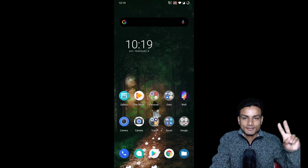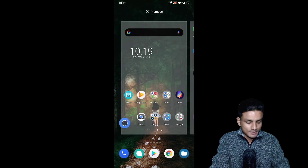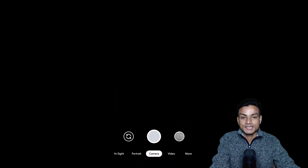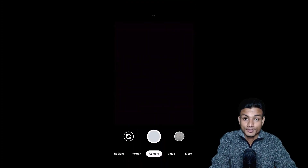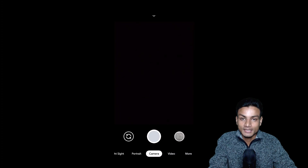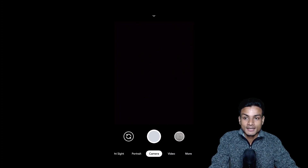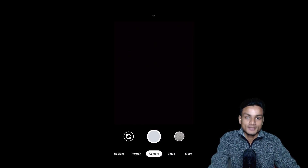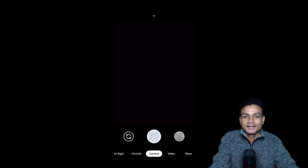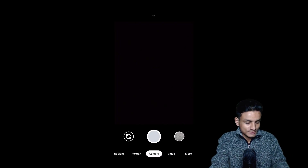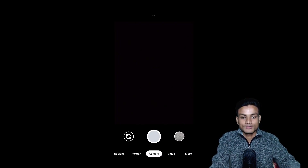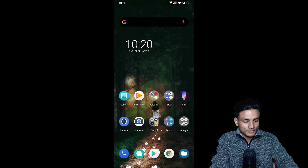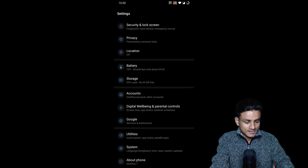As you can see on my screen, I have two camera applications — one is the Google Camera application. I don't have to explain why you need it, because Google Pixel phones have the best camera, and that's all because of their best software and best camera application. This is the latest version of Google Camera I have installed.